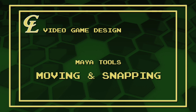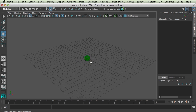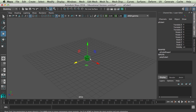Hello. Today we're going to be talking about moving and snapping objects in Maya. Here I've made just a little cube and I colored it green. When I select it you can see that I have the move tool on. Now there are two ways you can snap objects in Maya: the first one is to the grid and the other one is to points.